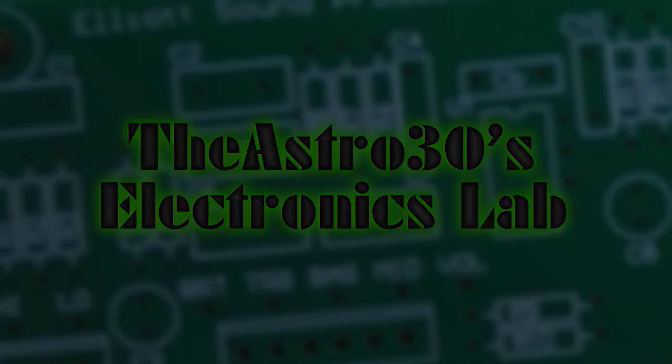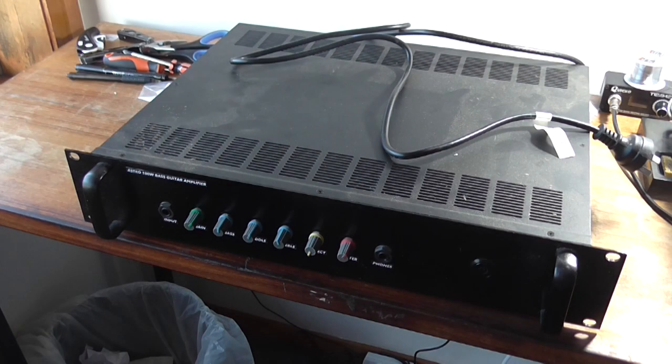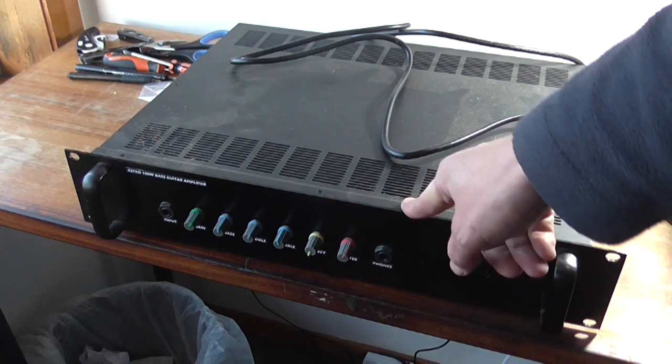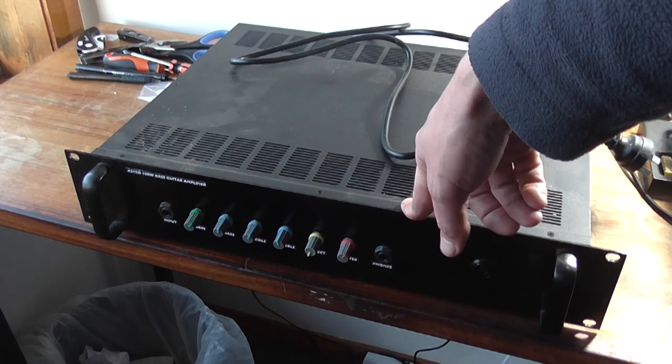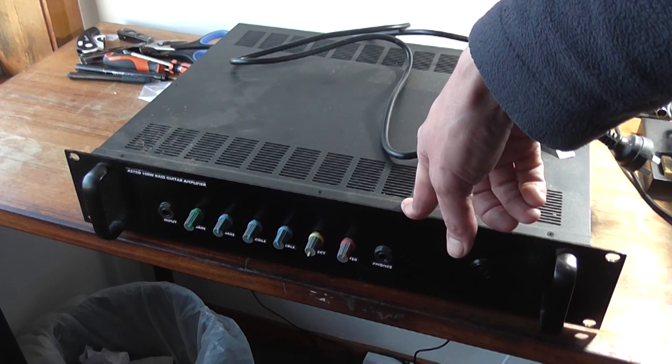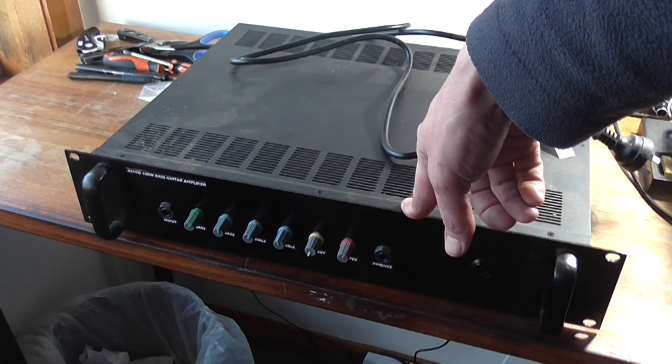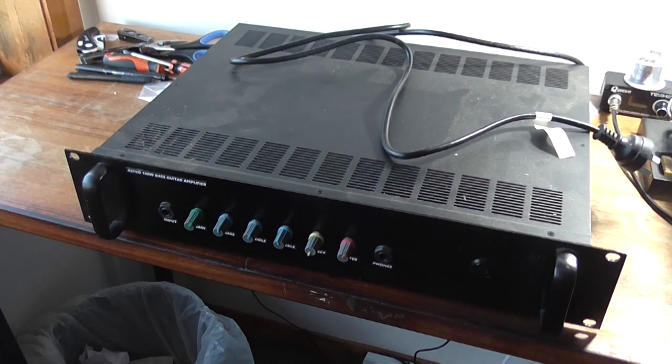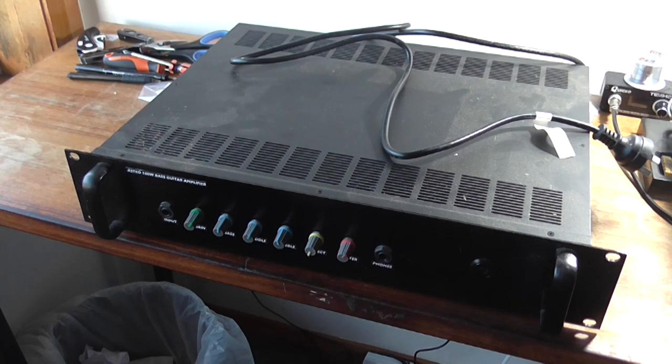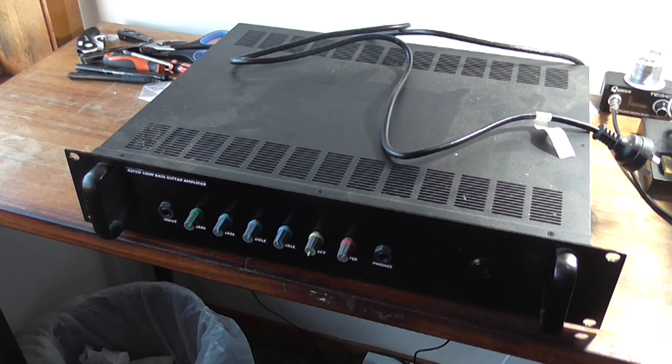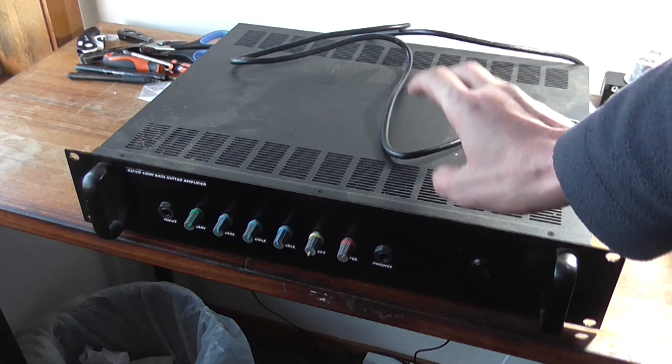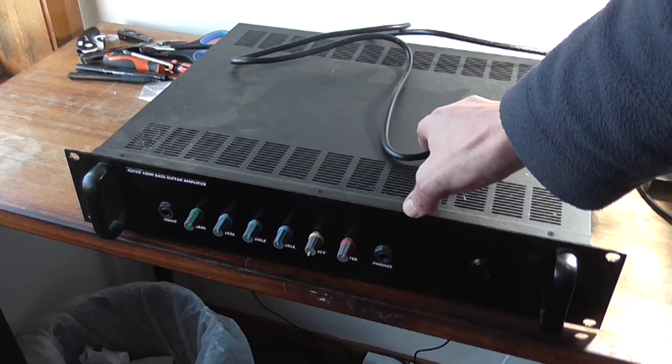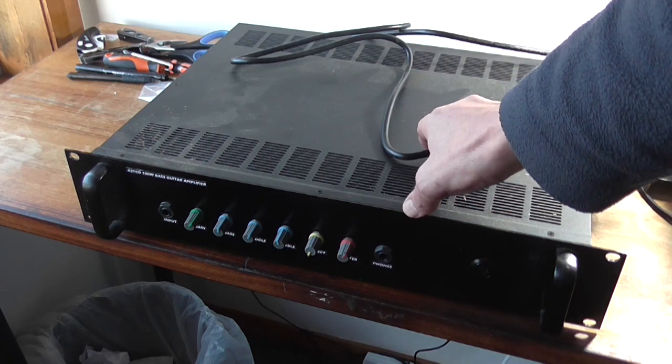Greetings, the Astro 30 here yet again and I've got this bass amp that I built five years ago sitting on the desk here. It still works but you're probably asking as to why it's on the desk. Well I'm going to steal the 25-0-25 volt transformer out of it.